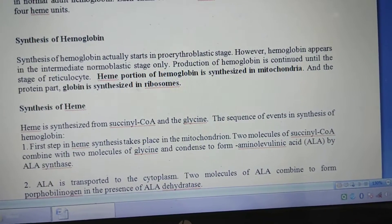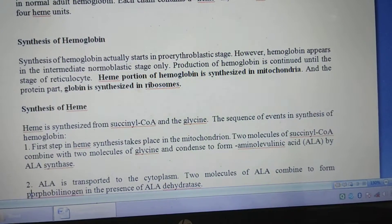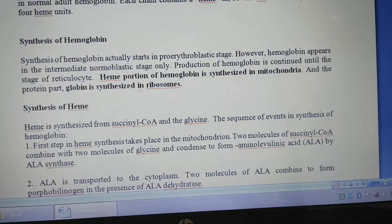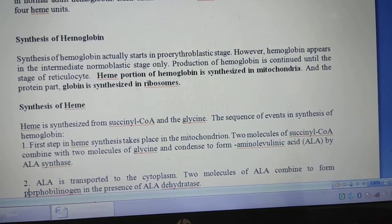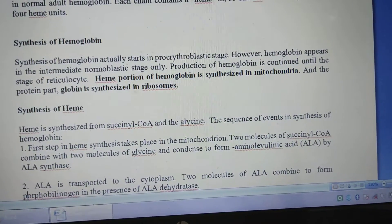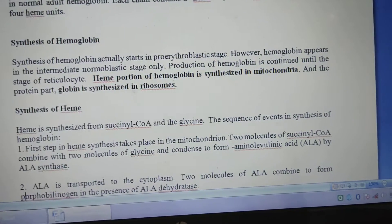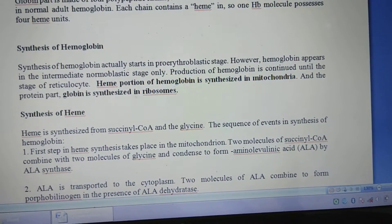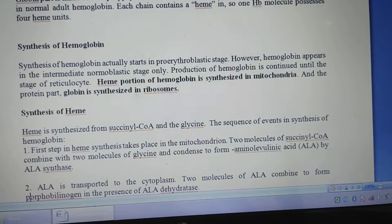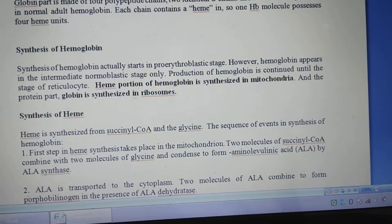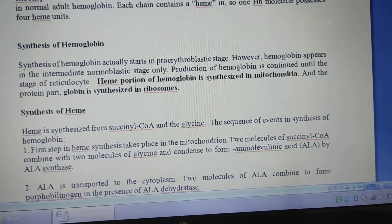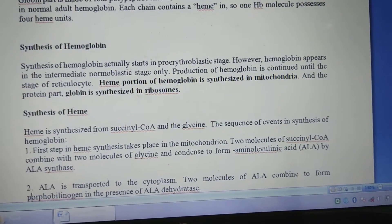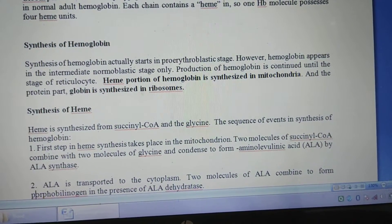The production of hemoglobin is continued until the stage of reticulocyte. Hemoglobin is synthesized in the mitochondria, and the protein part globin is synthesized in the ribosomes. You have to remember: the heme portion is synthesized in the mitochondria and the protein part is synthesized in the ribosomes.